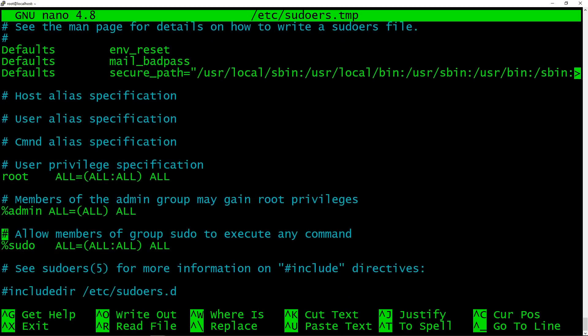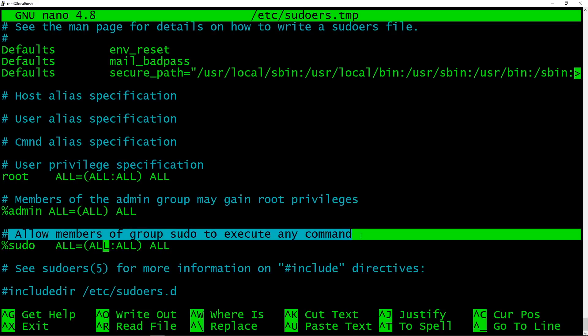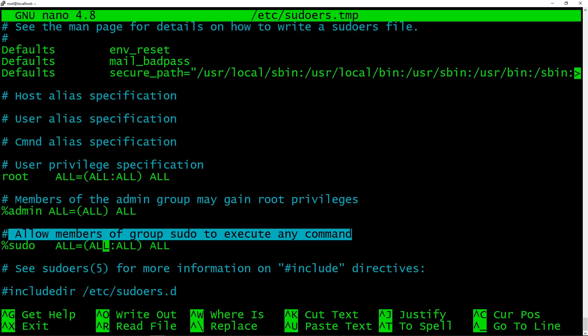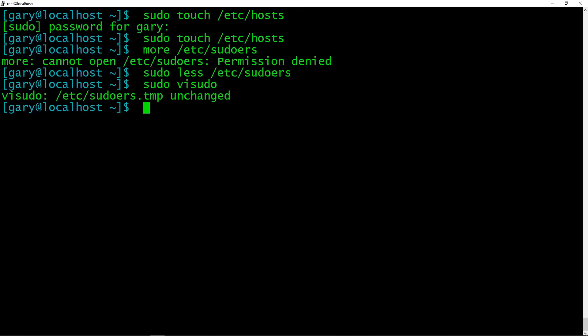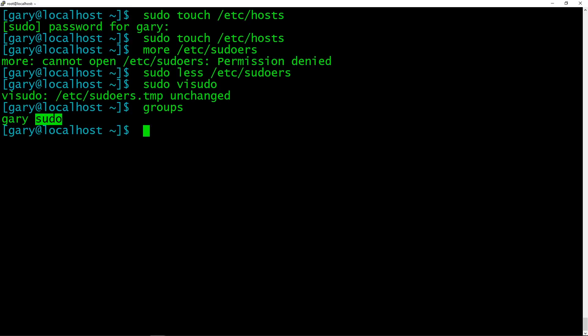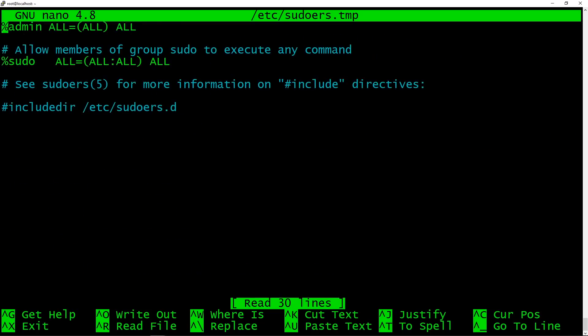Here we can see that it says %sudo ALL=(ALL:ALL) ALL, allow all members of the group sudo to execute any command. So that's what the all the all stuff is, it can do any command. And the sudo stuff there tells you to be a member of the sudo group. If we just go out of here for a second, and I type groups, you can see that I am Gary, I'm a member of the Gary group, and I'm a member of the sudo group. So I am allowed to run sudo, which is what I've been doing.